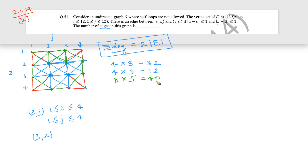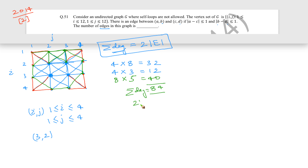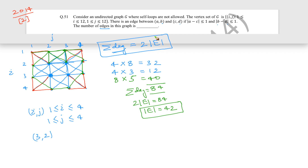The sum of all degrees is 84. Using the formula: sum of degrees = 2 × number of edges, we get 2 × number of edges = 84, so the number of edges = 84 / 2 = 42. This is the number of edges for a 4×4 grid. Now we need to find the number of edges when the grid range is 1 to 12.